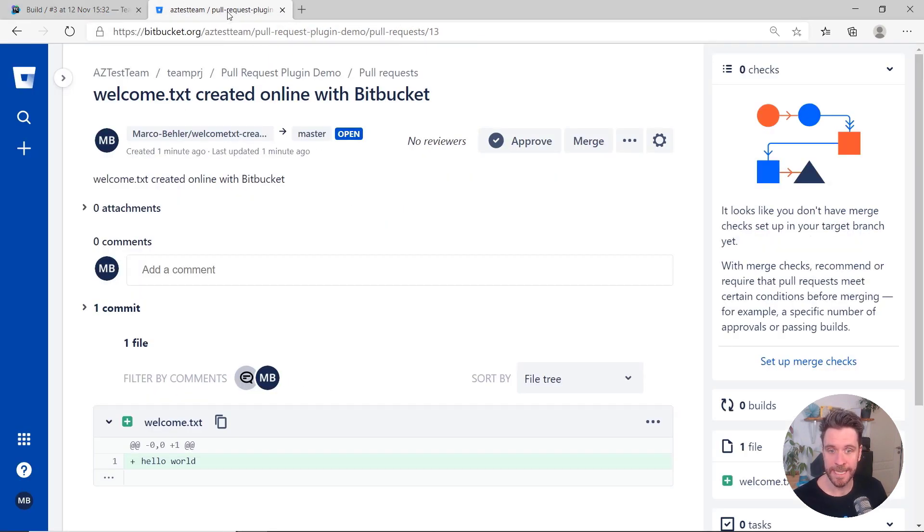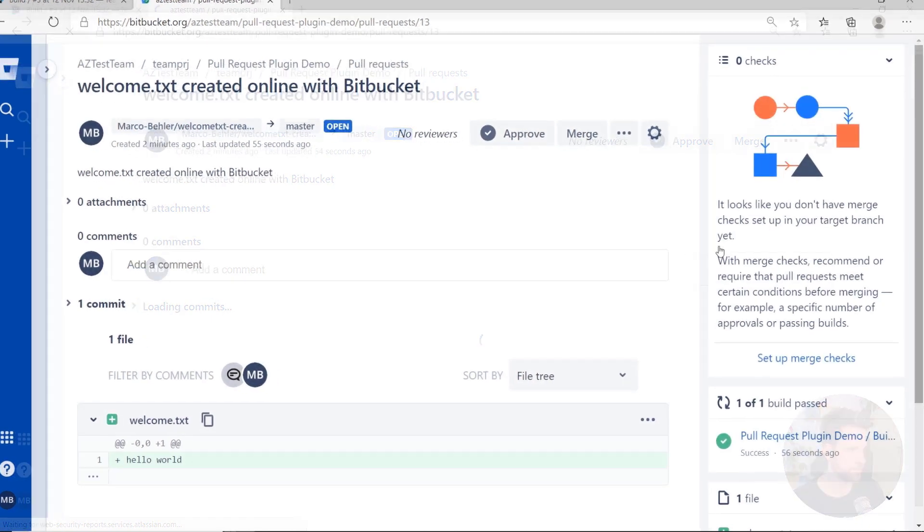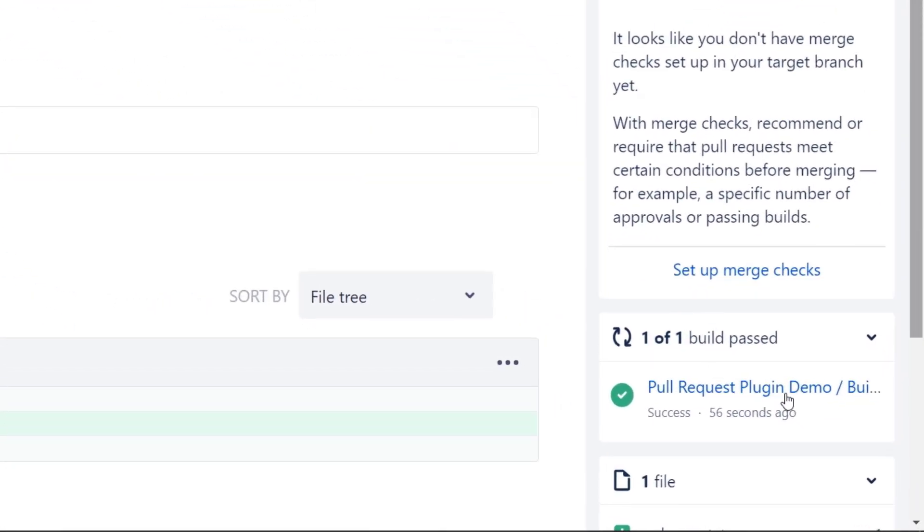In the Bitbucket Cloud UI, if you have the Commit Status Publisher configured in TeamCity and refresh the page, you'll even find the Build Status Update right on the Bitbucket page.